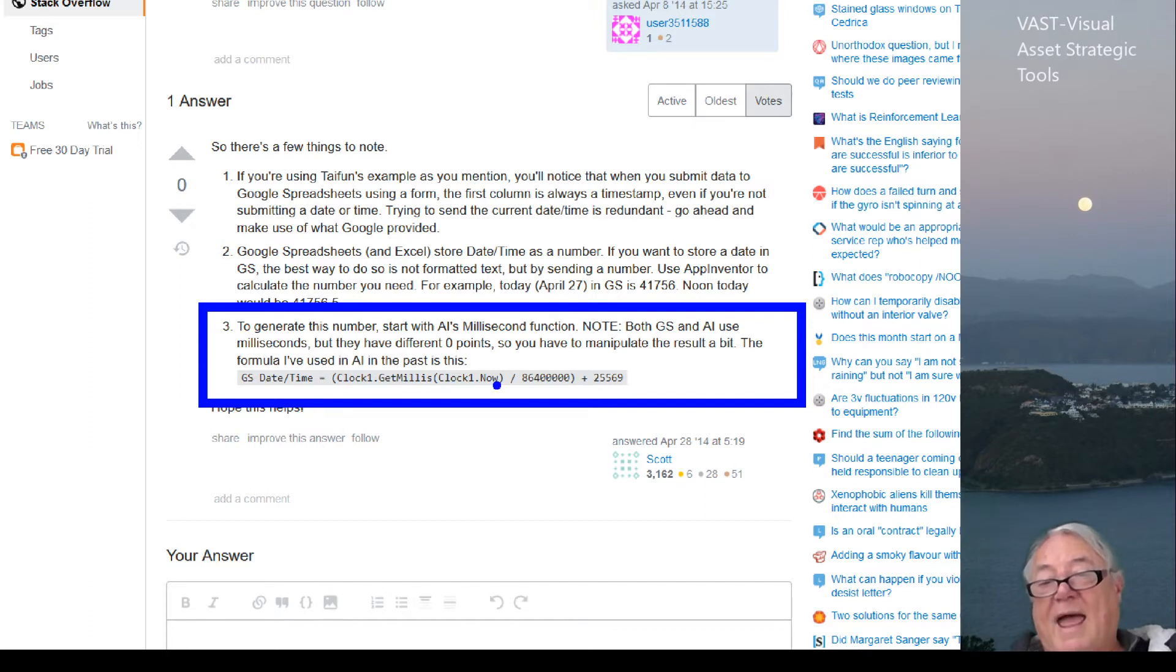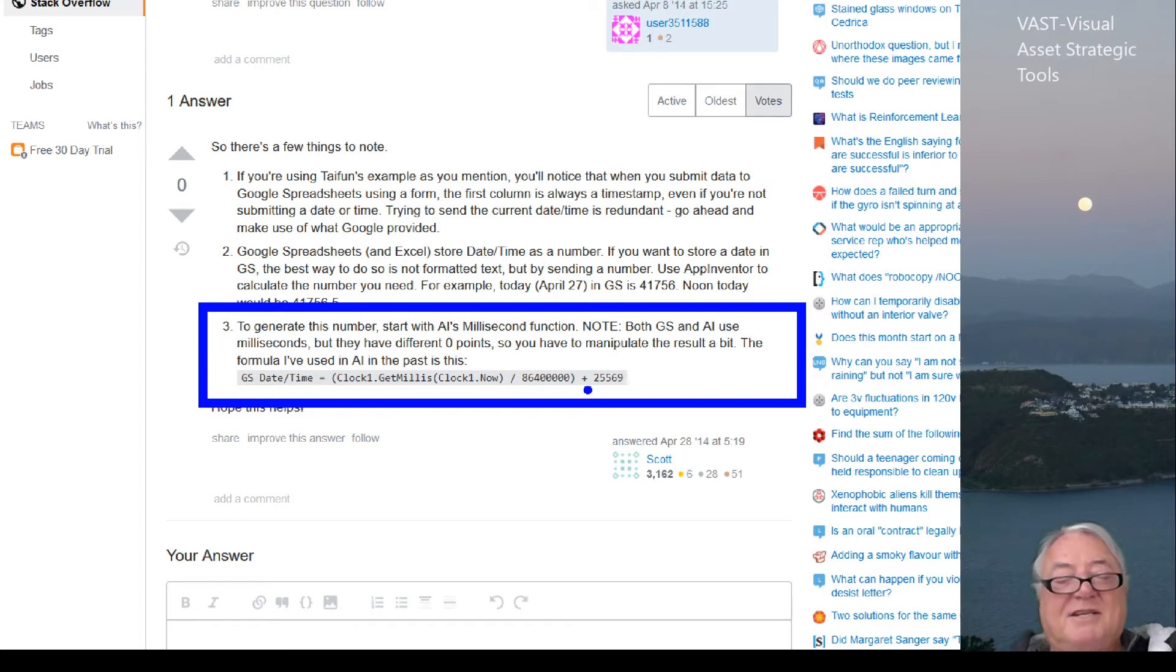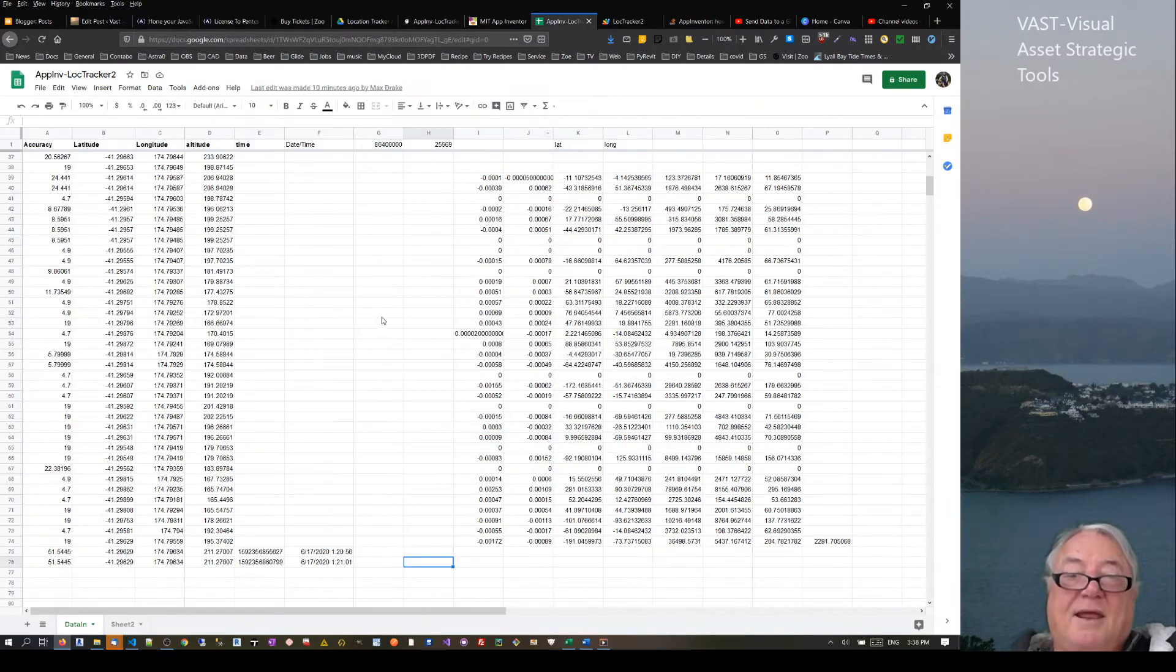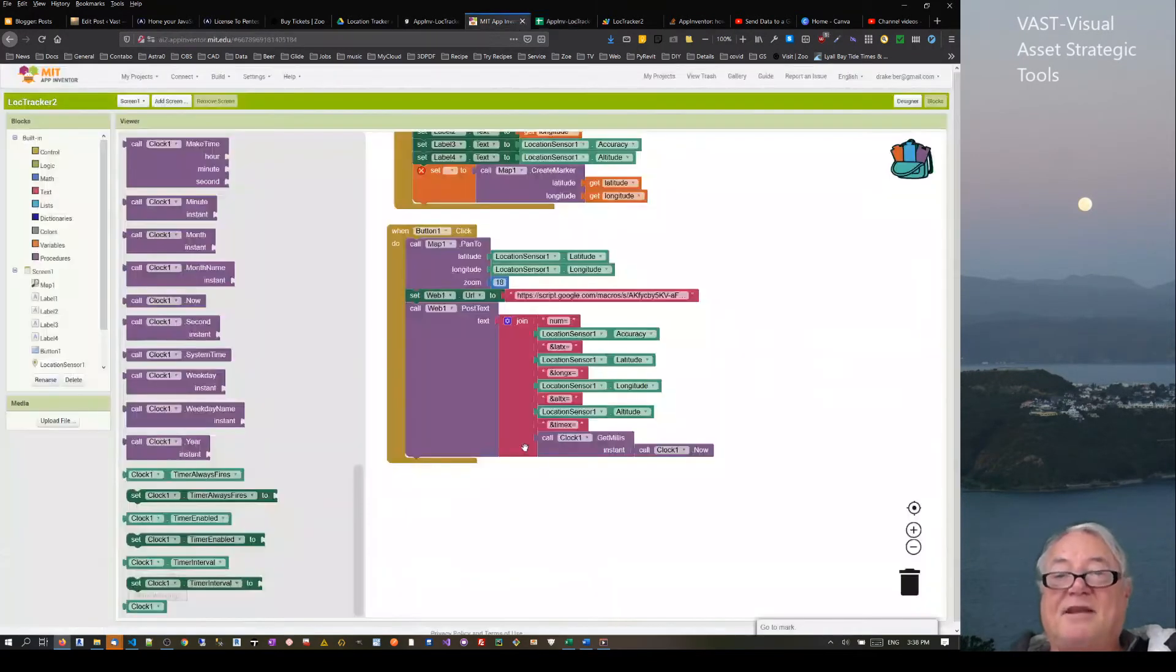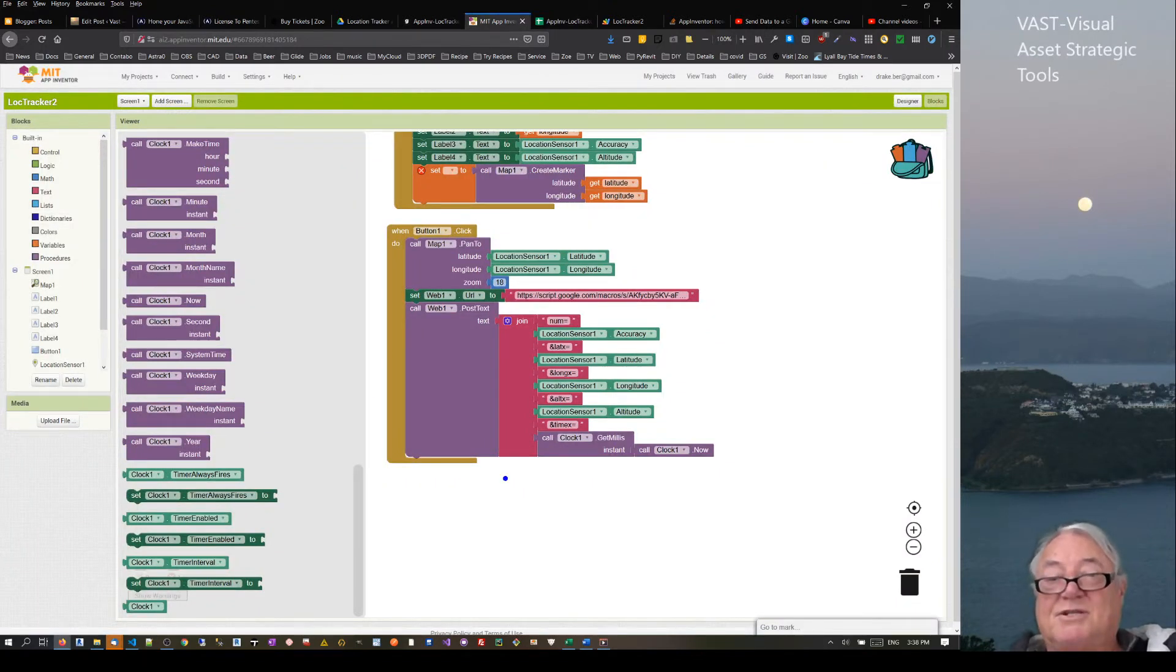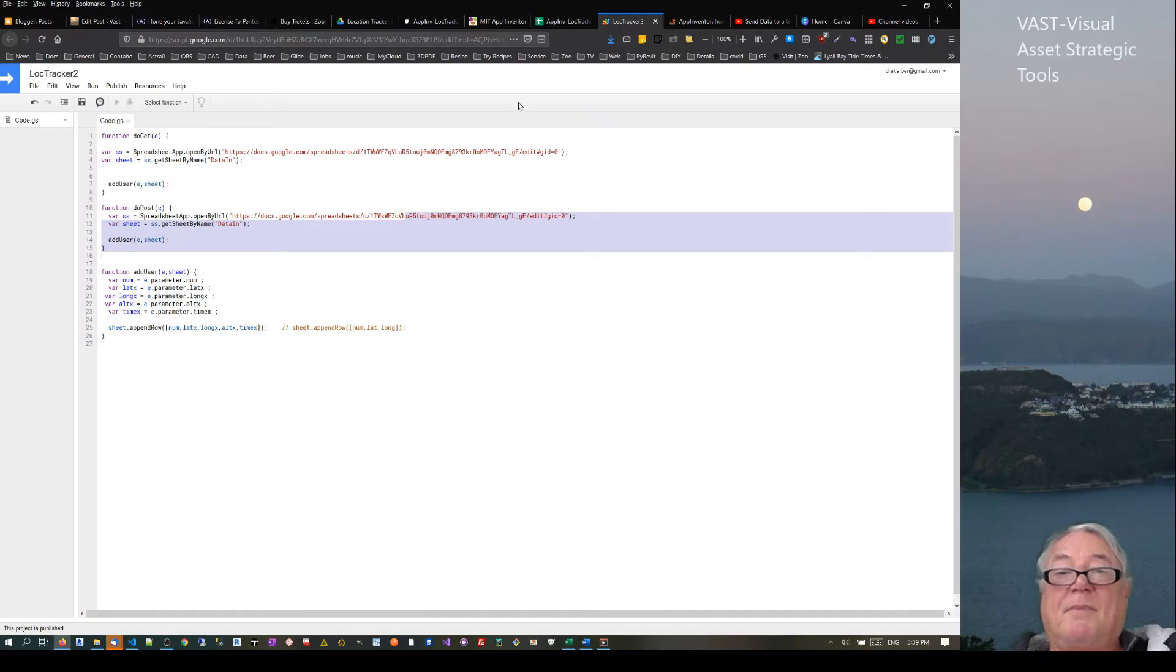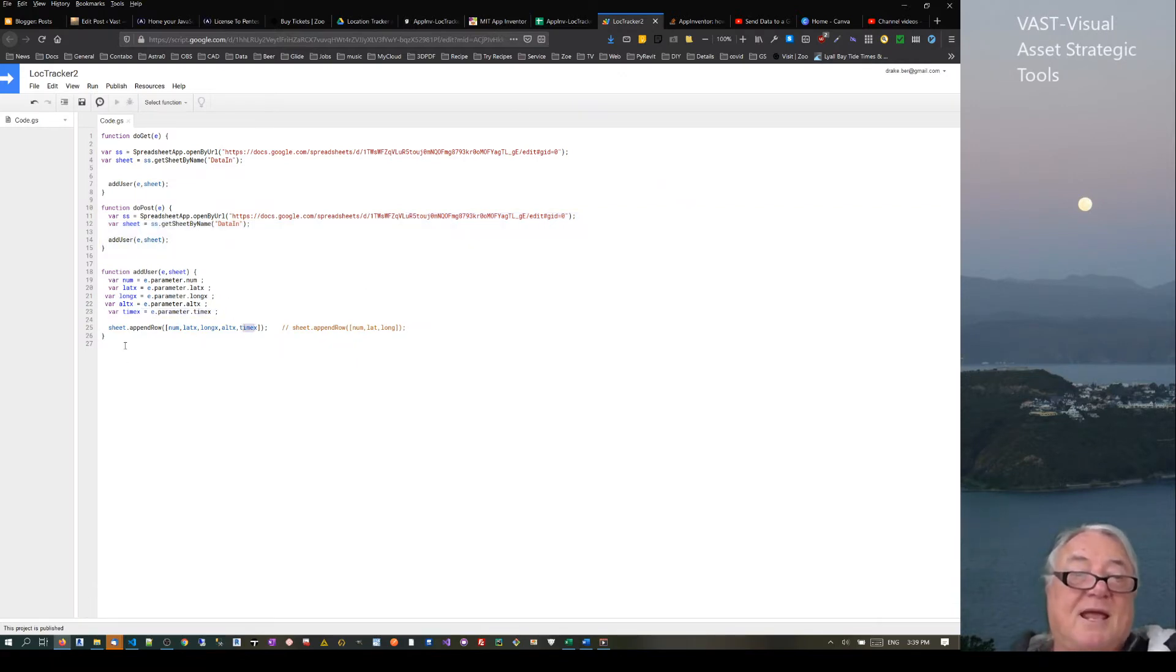If we come down to the bottom here and look at this particular thing, you see there's a very interesting one to generate the number. It's a millisecond function. Now both Google Sheets and AI use milliseconds, but they have a different zero point. So you have to manipulate the result a bit. The formula I've used in AI in the past is: clock one, get milliseconds, divided by 86,400,000 plus 25,569.